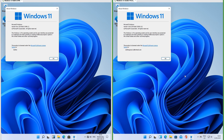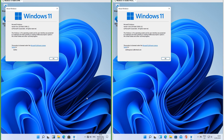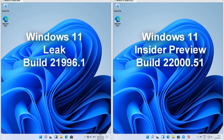Let's compare Windows 11 Insider Preview Build 22000.51 with Windows 11 Leak Build 21996.1. On the left we have Windows 11 Leak Build 21996.1 and on the right we have Windows 11 Insider Preview Build 22000.51.